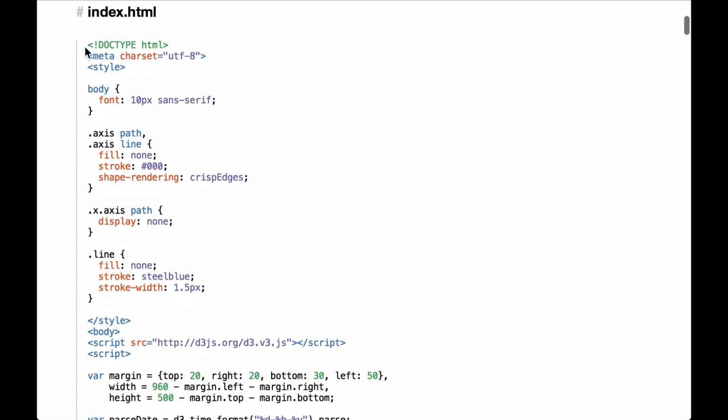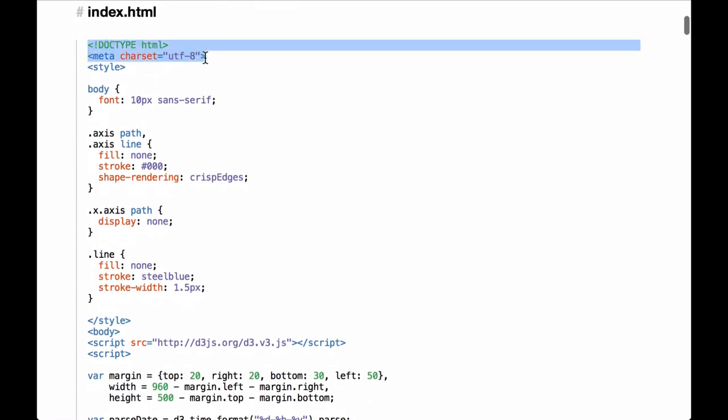We start at the top of the document. First is the document type declaration, which tells the browser how to render the page in a standards-compliant mode. This specific doctype is the correct declaration for HTML5. Next comes the meta character set, which sets the character set to UTF-8. If you are using non-minified D3.js, this is important because the D3 JavaScript file needs this particular type of encoding.